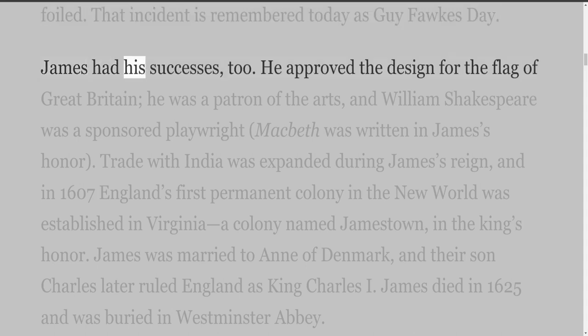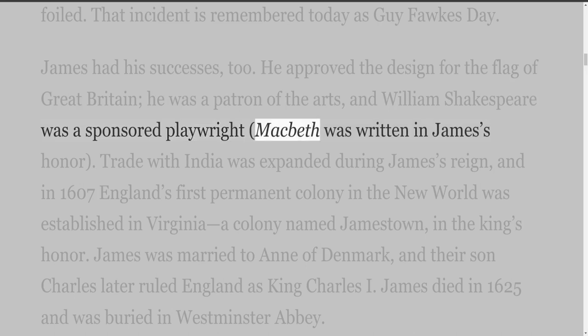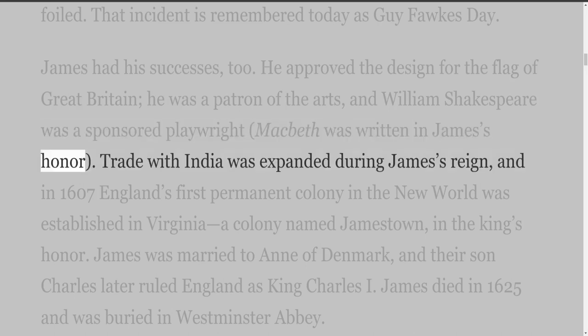James had his successes too. He approved the design for the flag of Great Britain. He was a patron of the arts, and William Shakespeare was a sponsored playwright. Macbeth was written in James's honor.